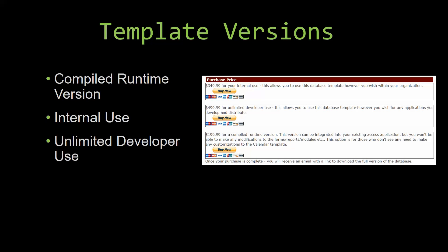Winning Solutions, Inc.'s templates have a strong advantage over shrink wrap software that you purchase from a store or website. With our templates, you receive the source code along with your purchase so you are able to customize and update the database as you please. With shrink wrap software, you do not receive the source code when purchasing the software, which means that you cannot update or customize the database as you wish.